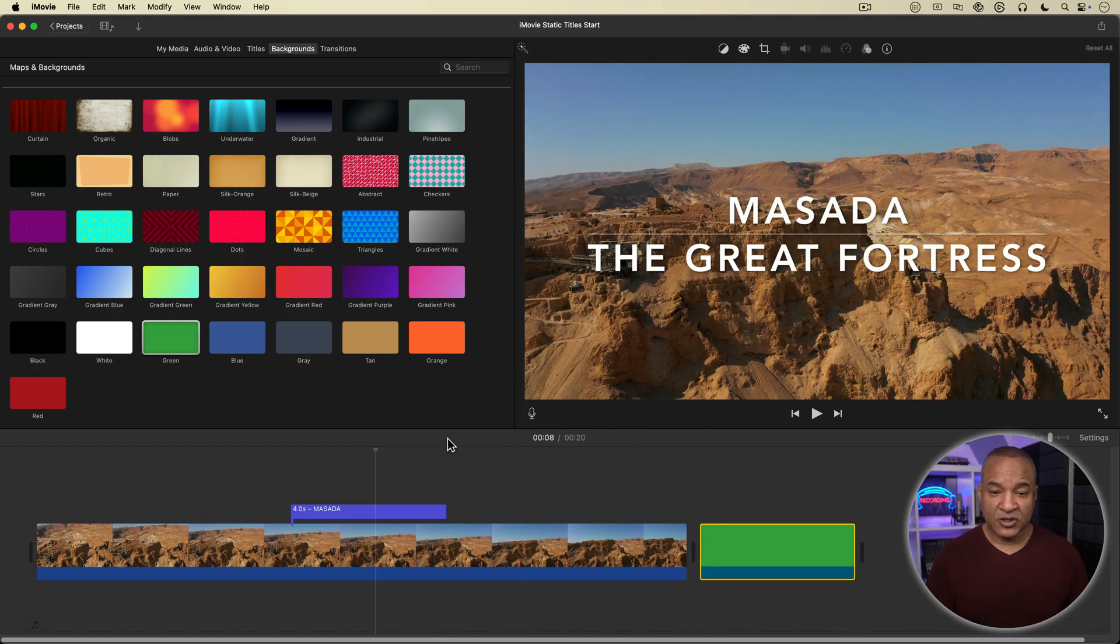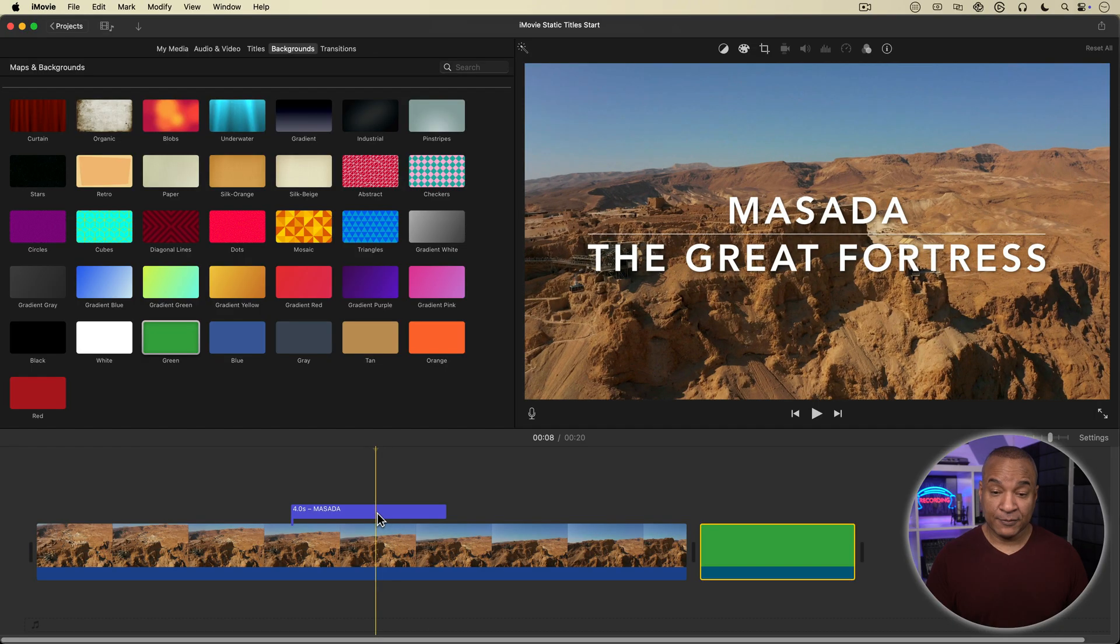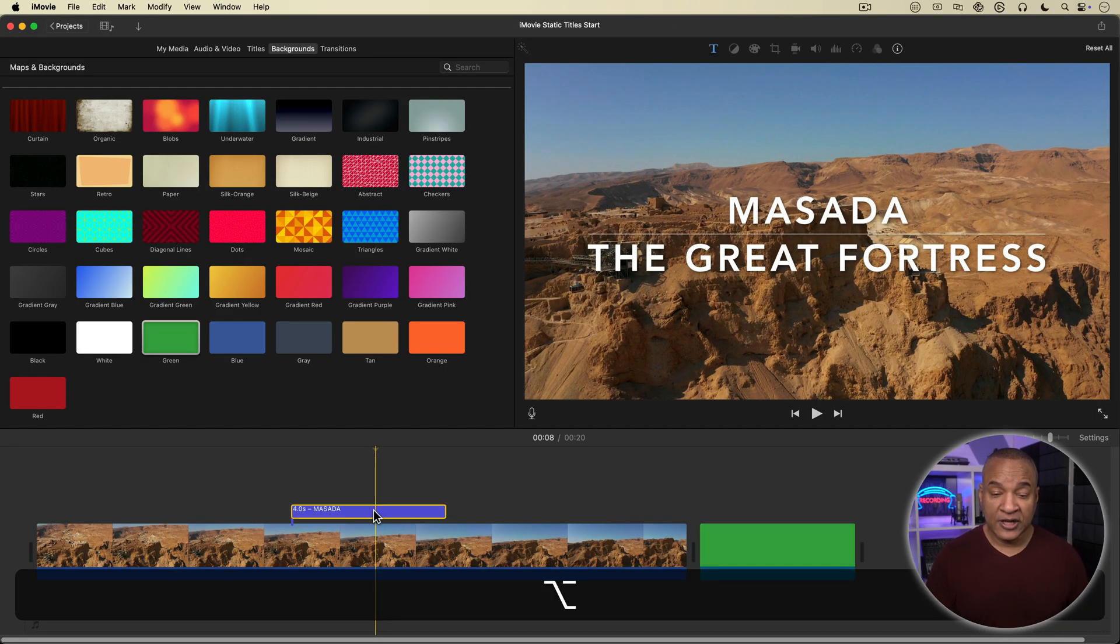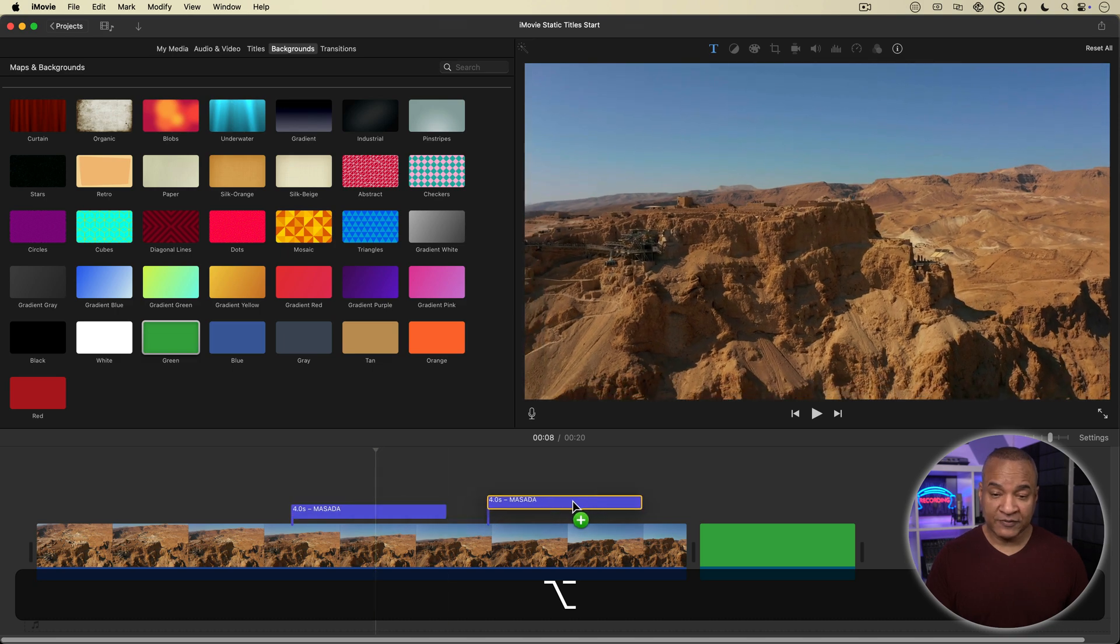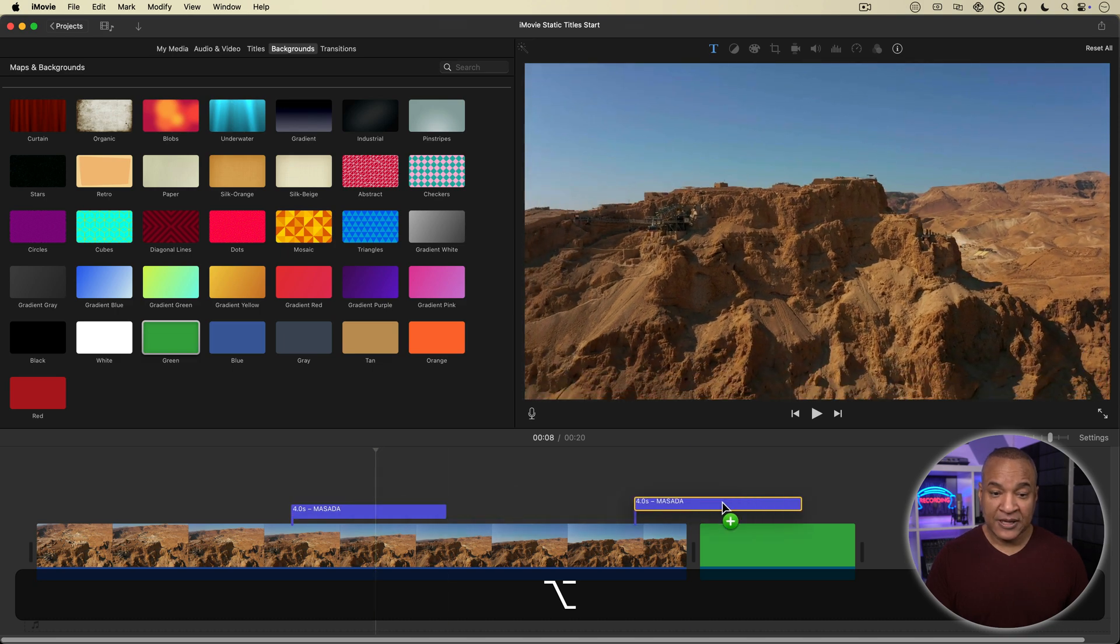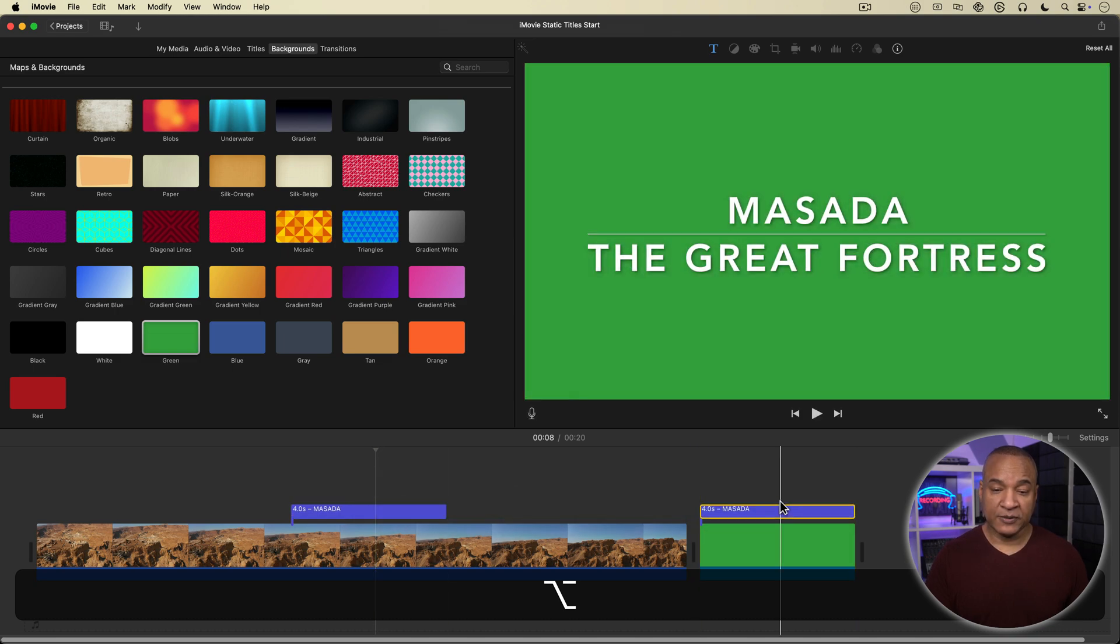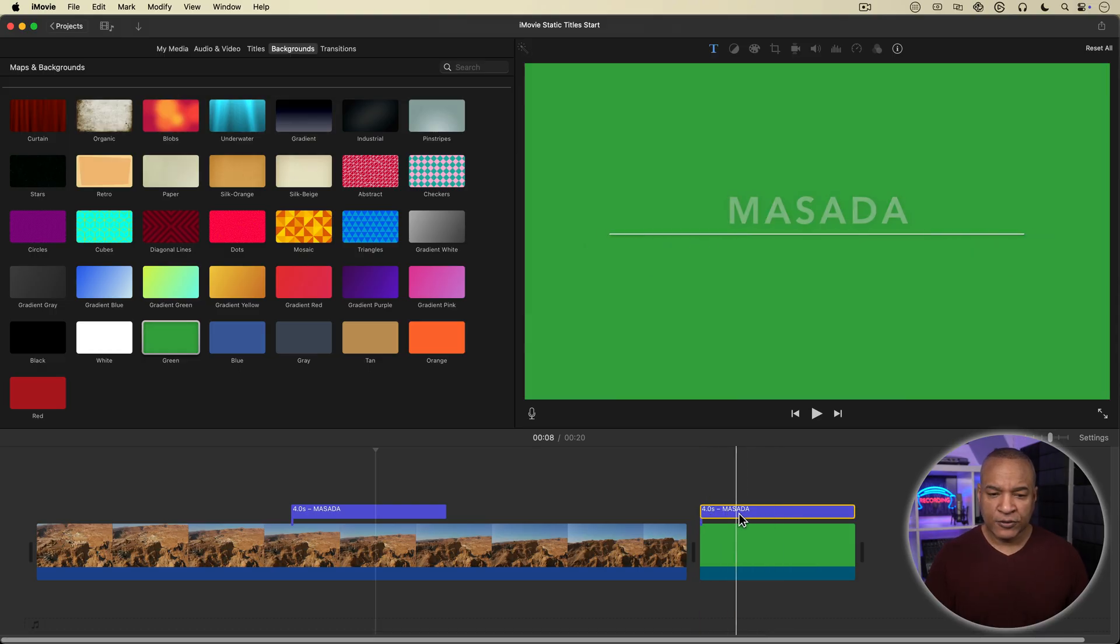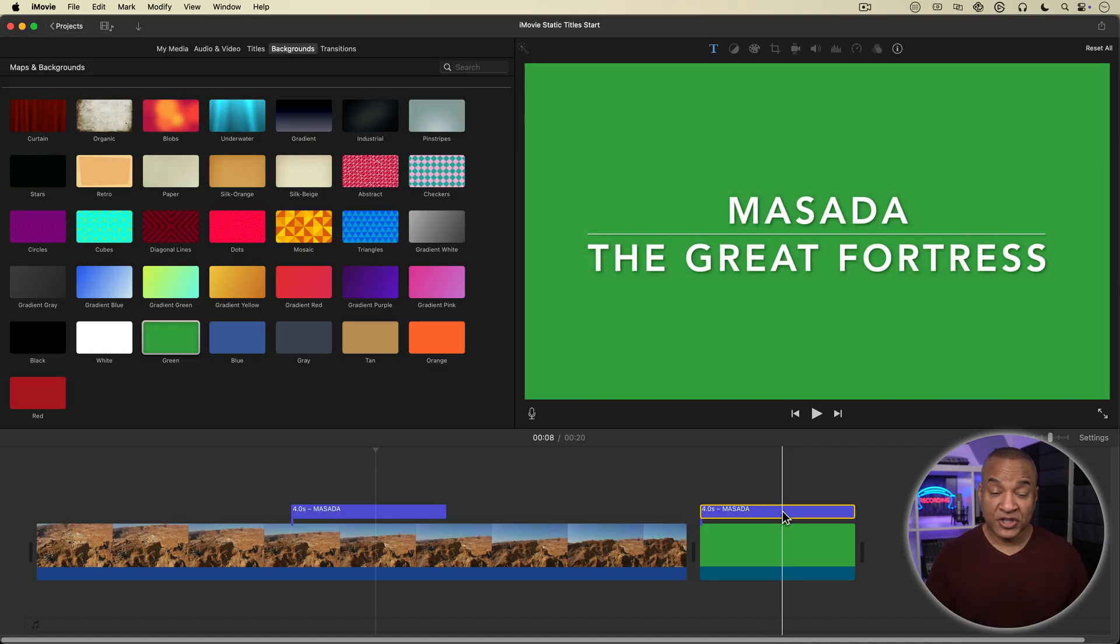Next thing I'm going to do is select my title clip. And while holding down the option key on my keyboard, I'm going to click and drag out a copy of my title clip and place it over top of the green background. Then I'm going to scrub through this copy of my title clip until I get to a spot where the title has finished animating and the whole thing is on screen.